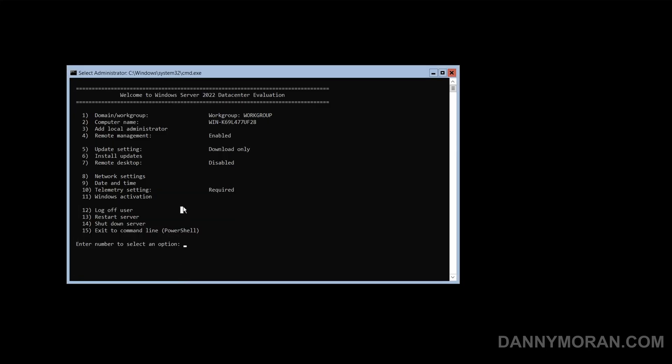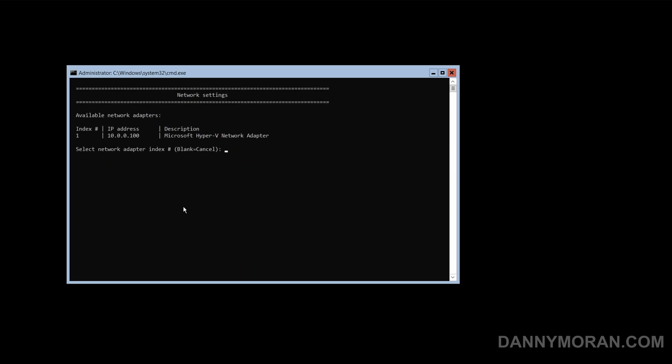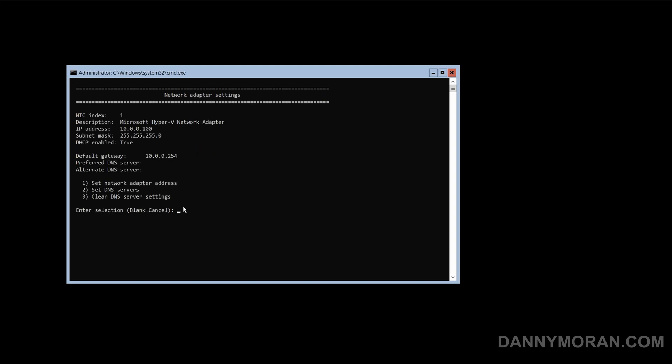And then the last thing we want to do is the network settings. Select our index 1 for the network adapter, press 1 to set the network adapter address, S to set it to static.